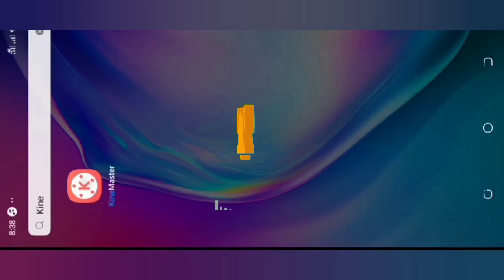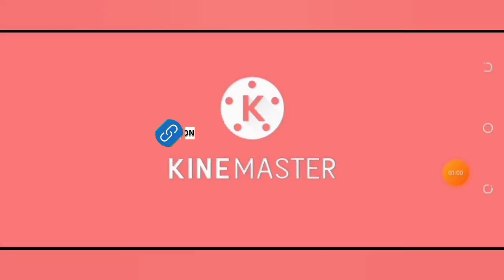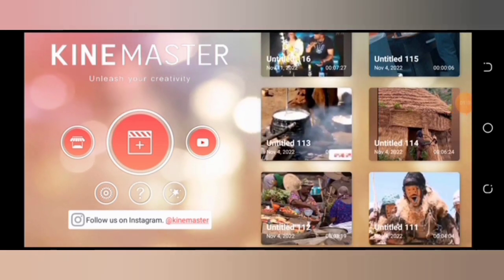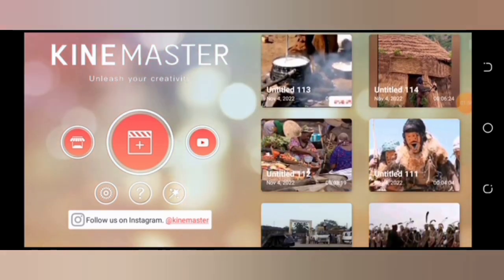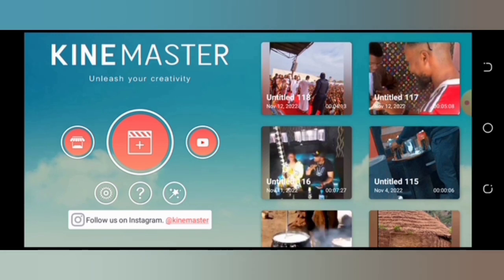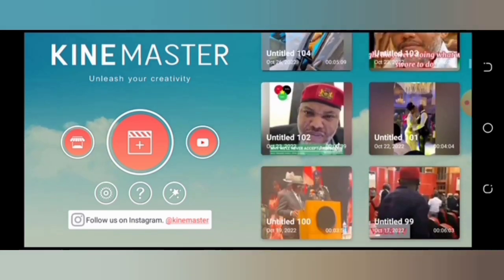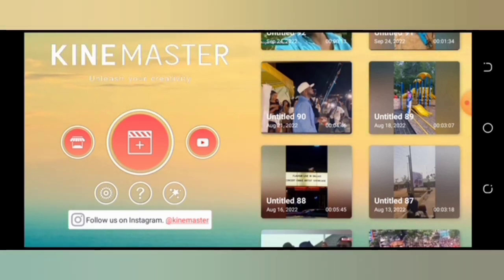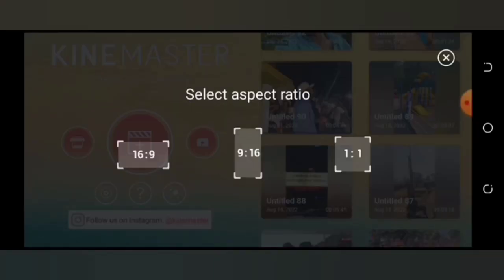KineMaster comes in different types — this is the KineMaster with the watermark and one without. Now let's select our video. I'm going to take it from the start so you understand every process. These are some of the videos I've edited for my YouTube channel. Press the plus button here to add a video, then choose a frame. This is the YouTube frame — 16 by 9. Select it.